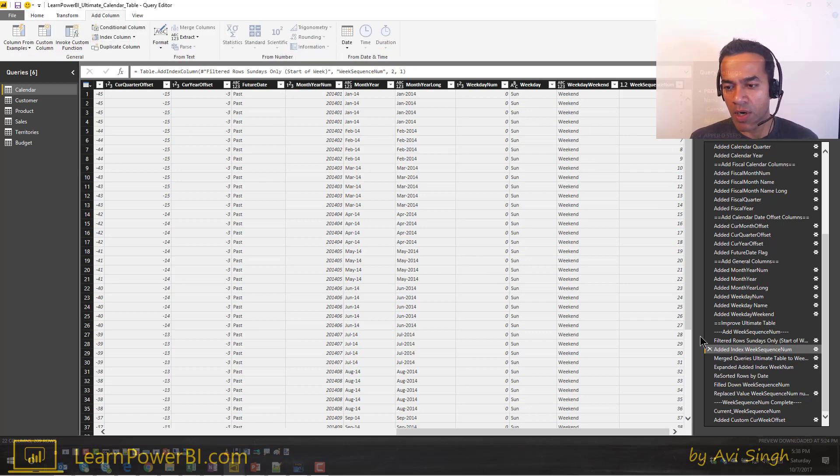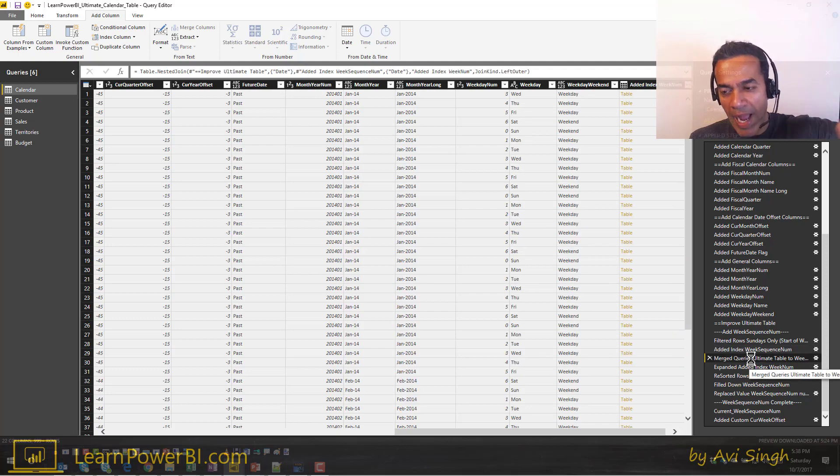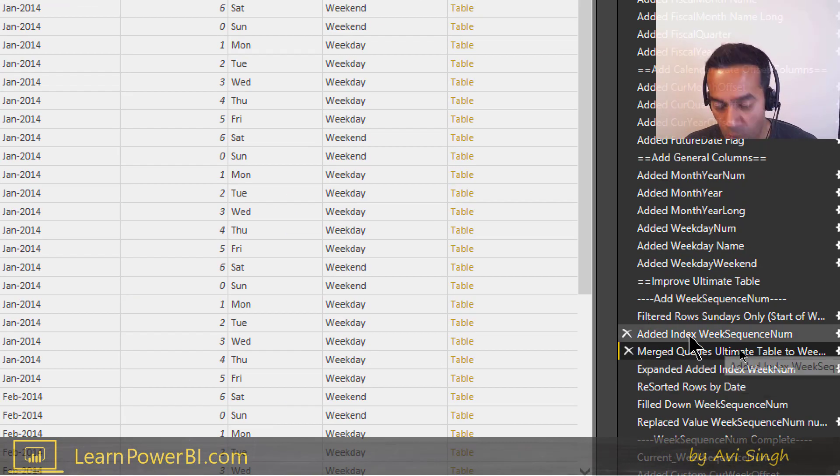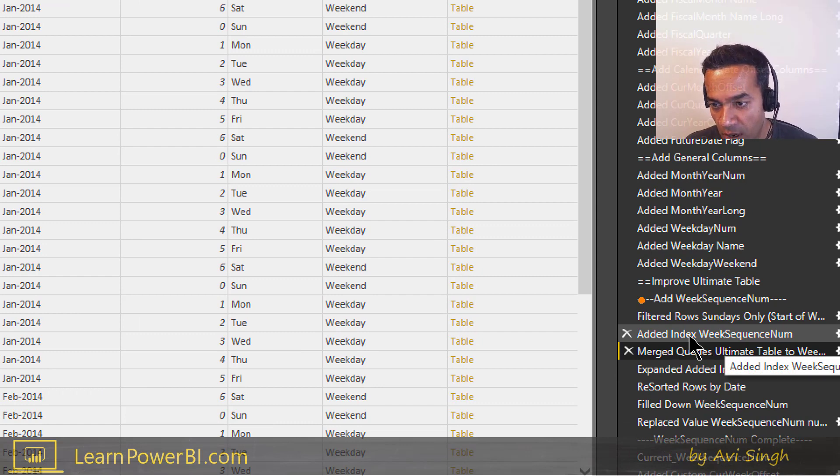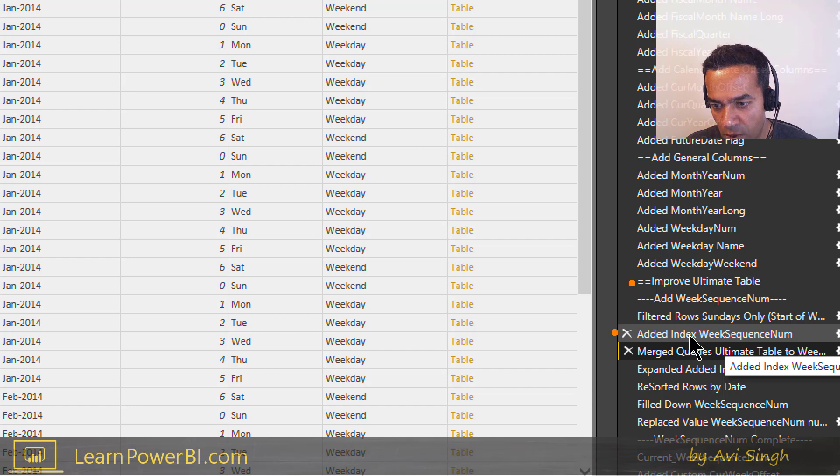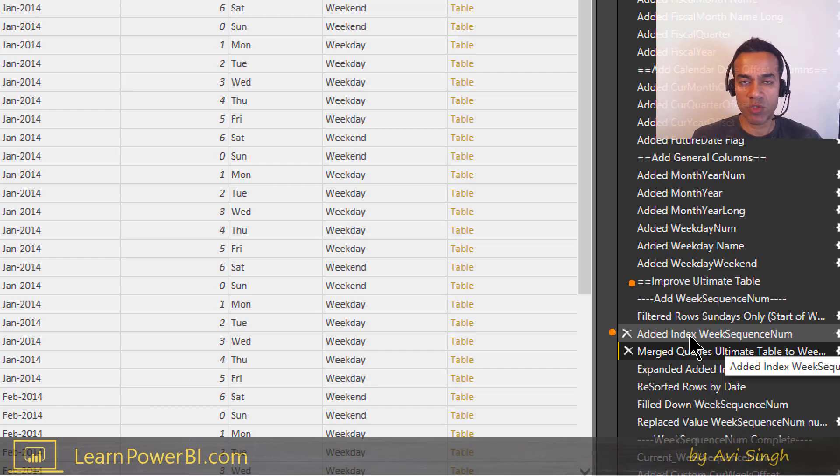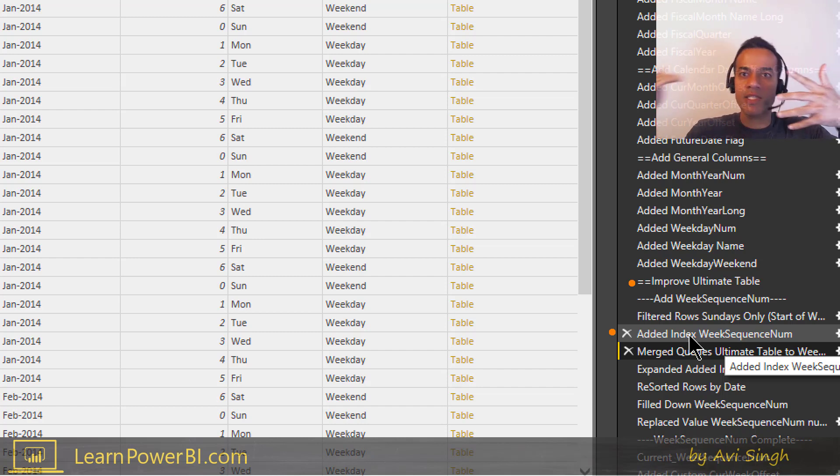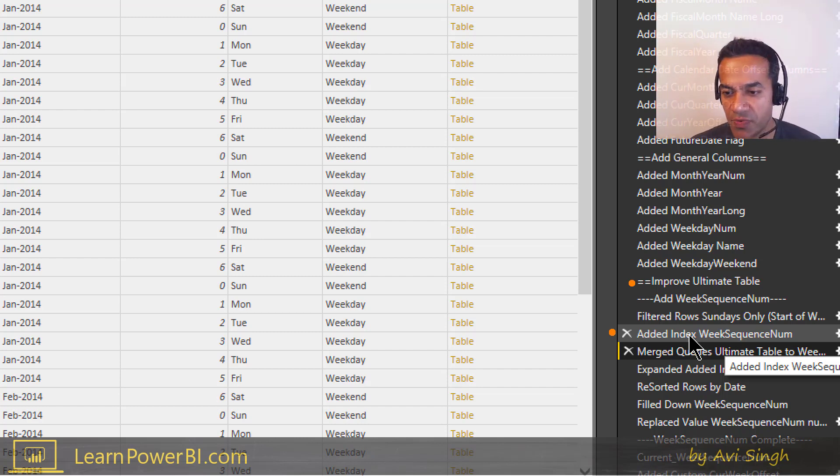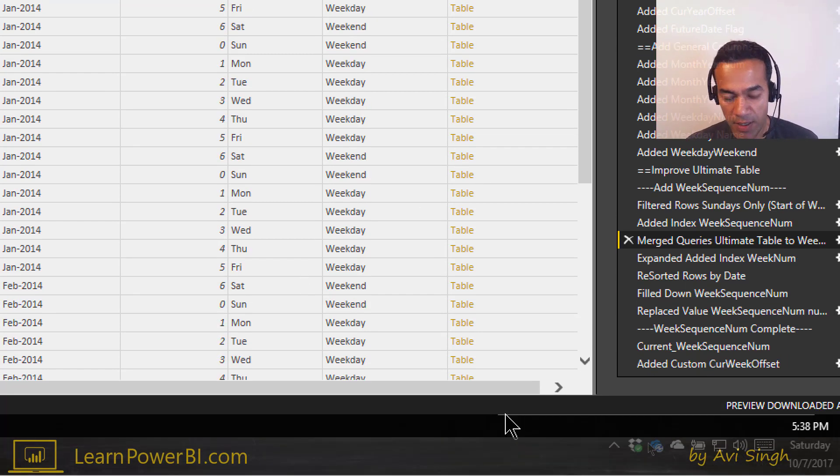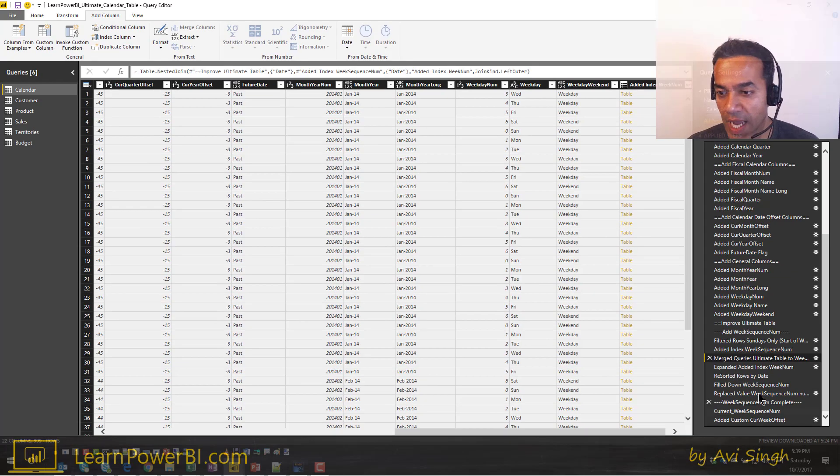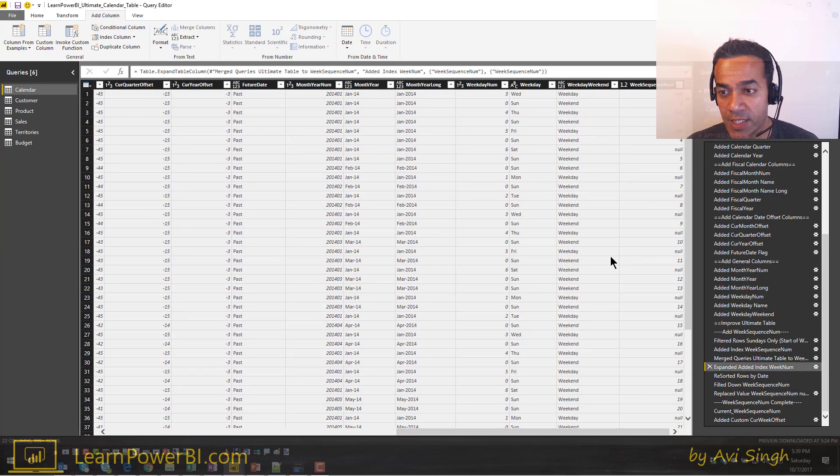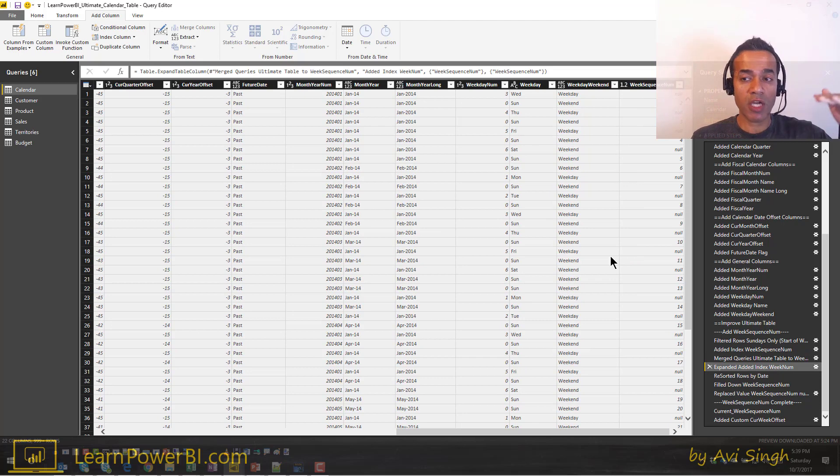So now I have a sequential number. Now I merge this back to my original query, so essentially this one. Let's try this again. What it does is this merge goes back to the ultimate table and merges the index week sequence num. So essentially it goes back to the original calendar table and brings in the sequence number which we have just figured out.